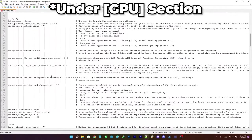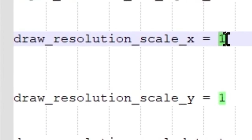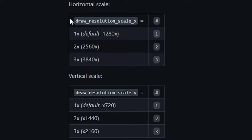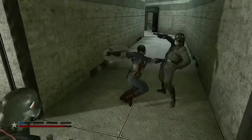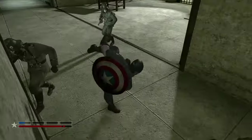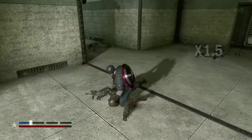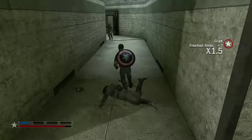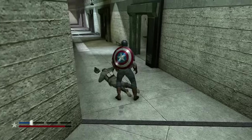Under the GPU section there's an important setting called draw_resolution_scale for both the Y and X axis. It's basically the same as resolution scaling in RPCS3 but it only works with integers. The normal resolution is 720x1280, but if you set both values to 2 it doubles the resolution. Be aware that while it's a great option for upscaling, it requires a more powerful system — I personally don't recommend bumping up these numbers unless you have a very powerful PC.